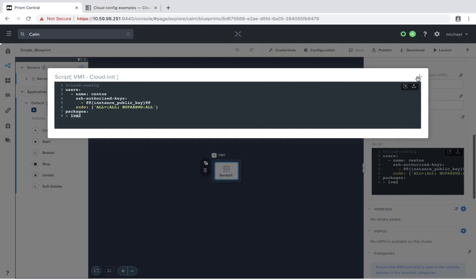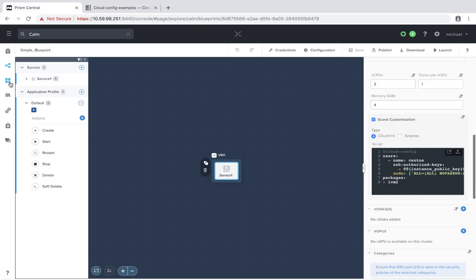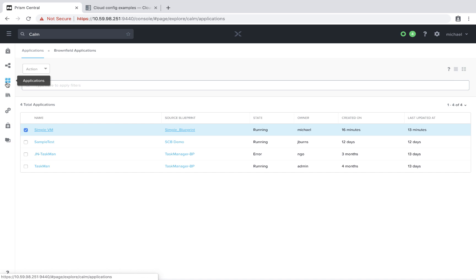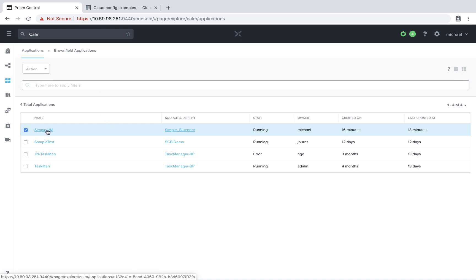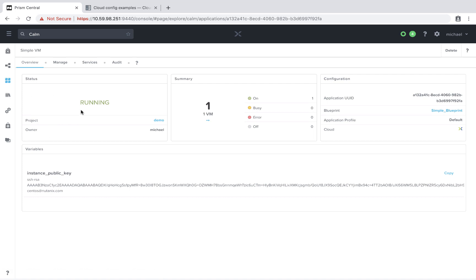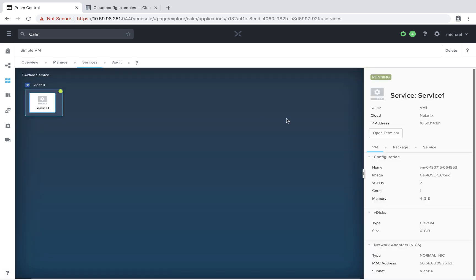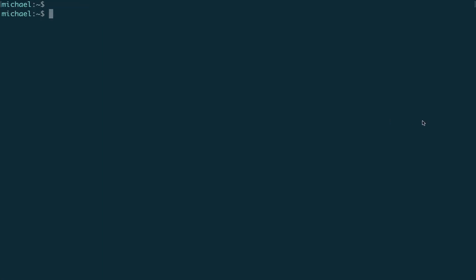Moving back to Calm, let's select a particular application that I've already deployed a couple of moments ago based on the same blueprint. If we select the simple VM app and go to the services section, we'll copy this IP, and now we'll see how we can SSH into this VM with the matching private key.